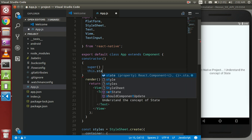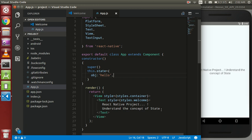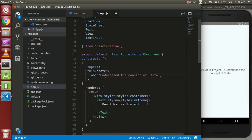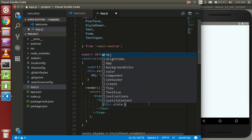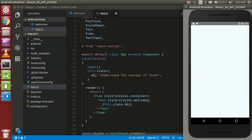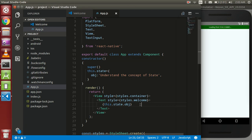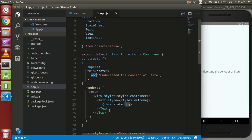Now we can define the state like this: `this.state` equals an object. I'm going to create an object, and this is the way to define the state. To access it, use curly braces and put `this.state.stateName`. You can see that the text is coming from the state object.